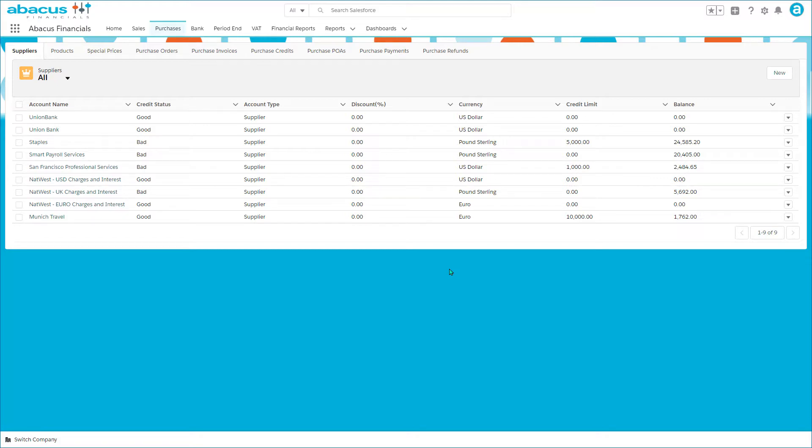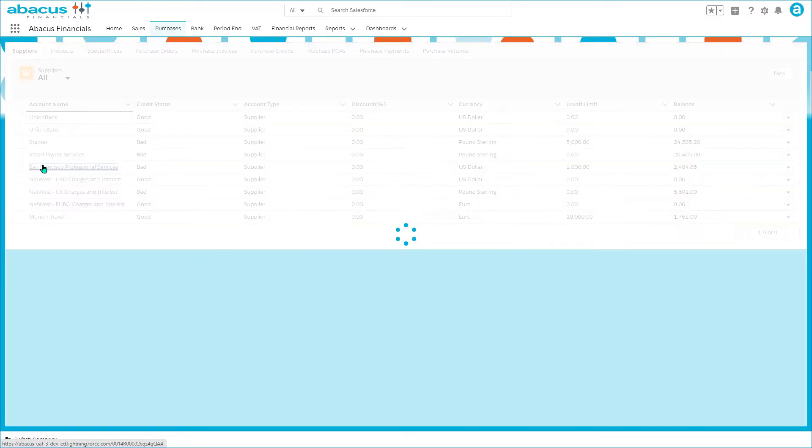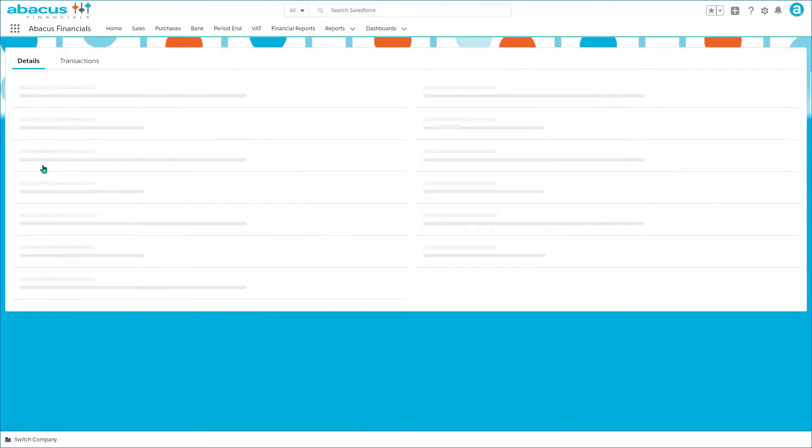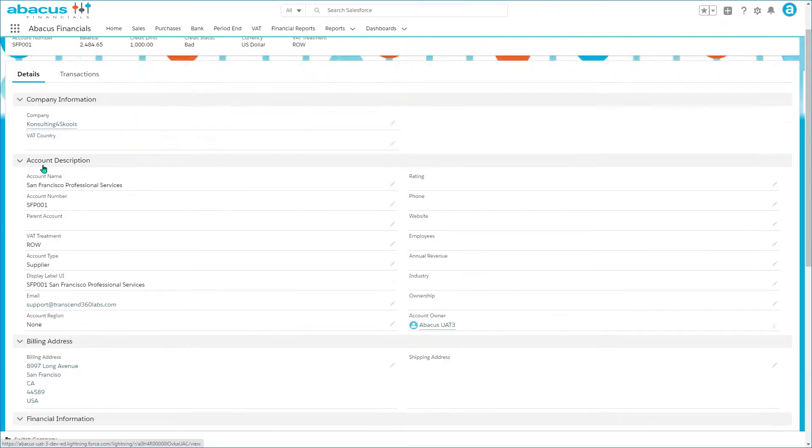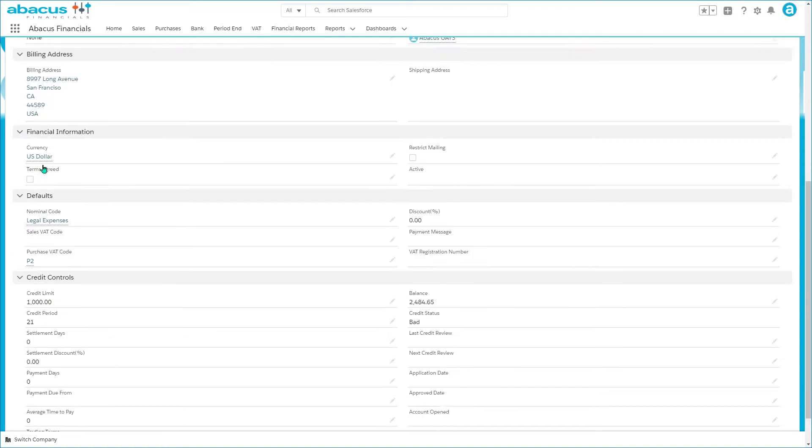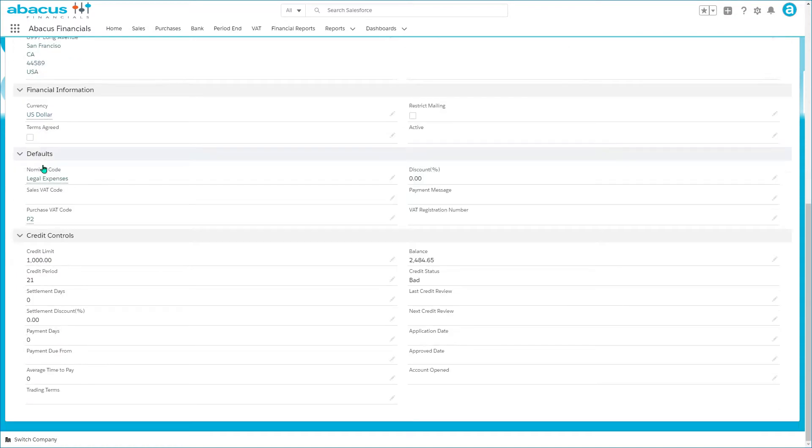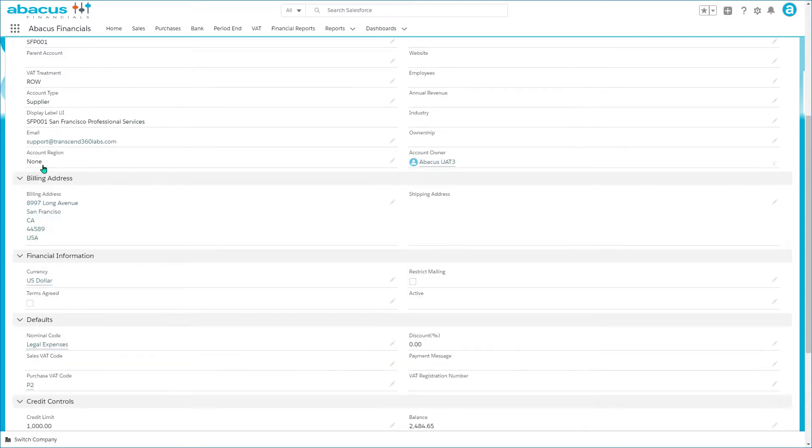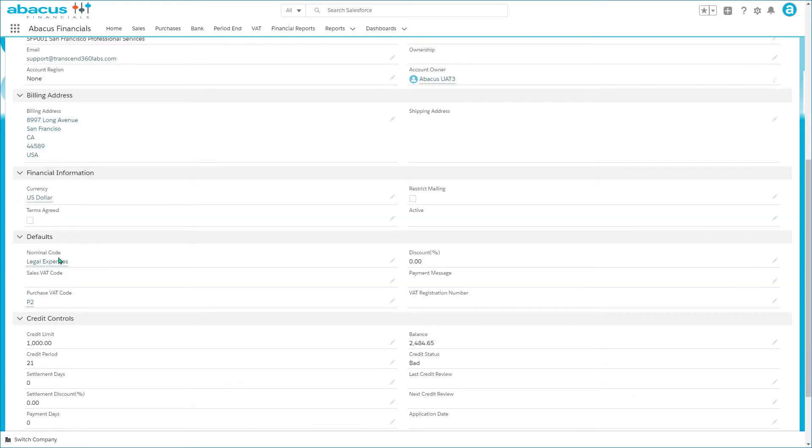The supplier information is virtually identical except that the customer type is different. If we can find it, it's a supplier and the purchases VAT code and nominal codes will be different.